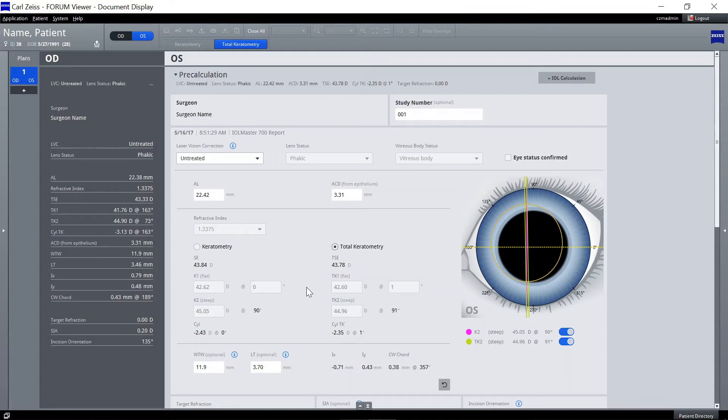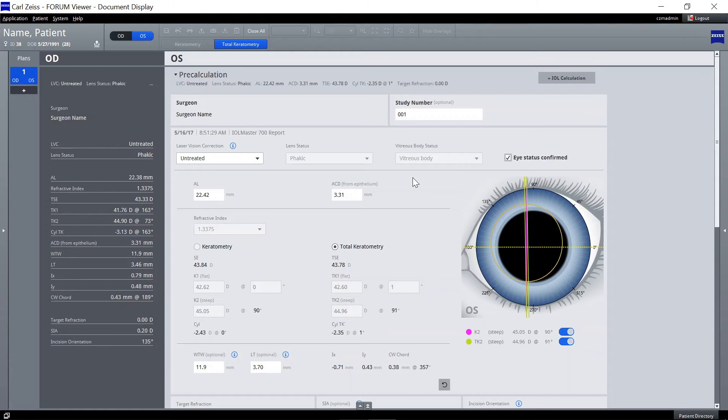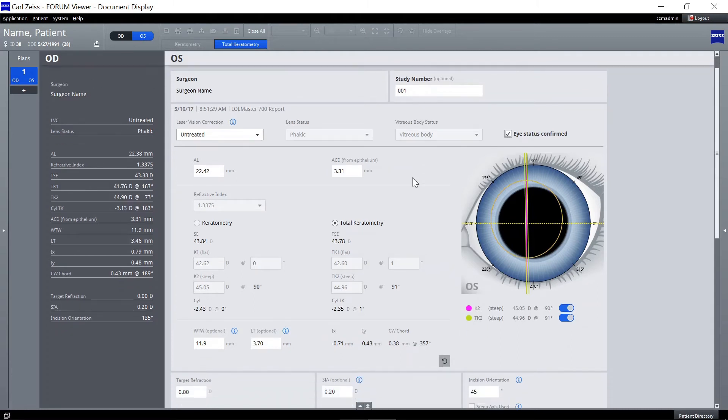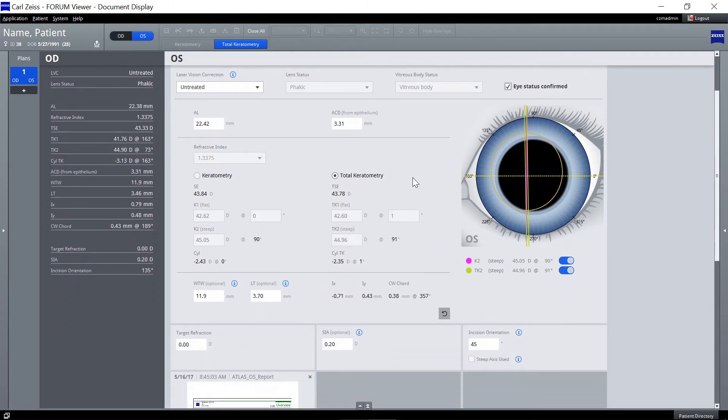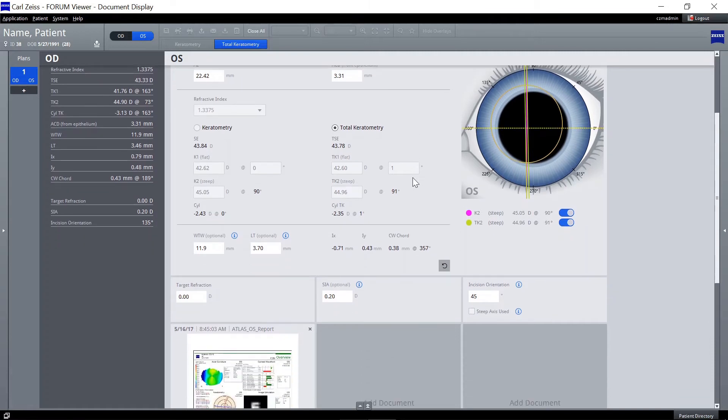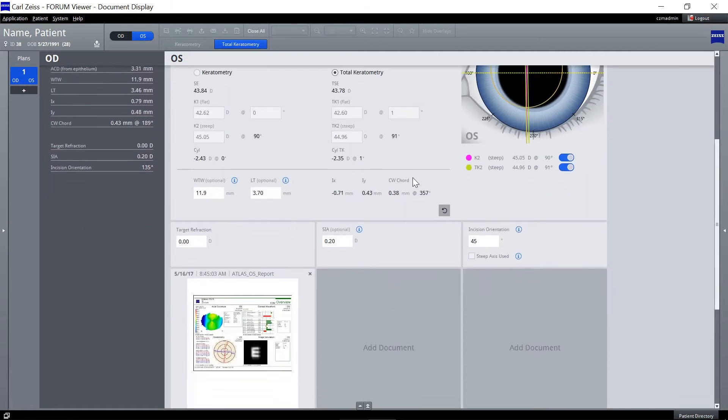Confirm the eye status of the patient as imported from the Zeiss IOL Master and adjust the laser vision correction if applicable. Review the biometry and keratometry data carefully needed for your IOL decision.